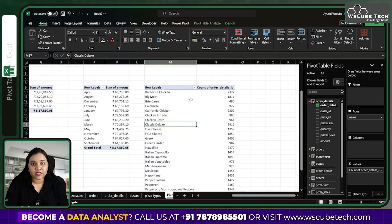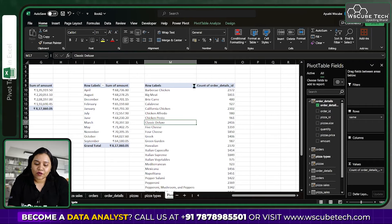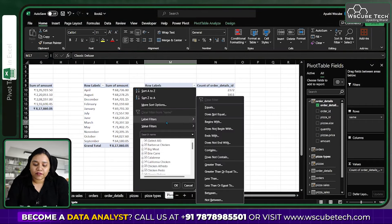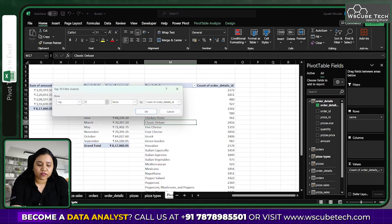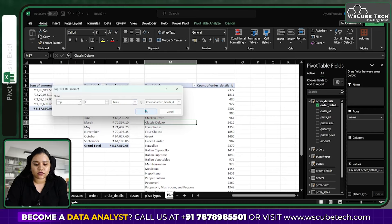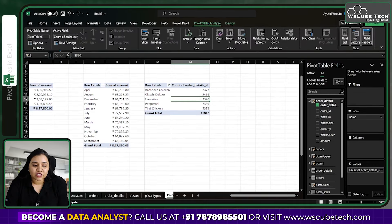Because we want a count rather than a sum of order detail IDs, go to Value Field Settings and select Count. You can see different pizza names with their order counts — the total number of orders is 48,820. To show only the top 5, click the filter symbol on the row labels, go to Value Filters, select Top 10, change it to Top 5, and click OK to get the top 5 most ordered pizzas.